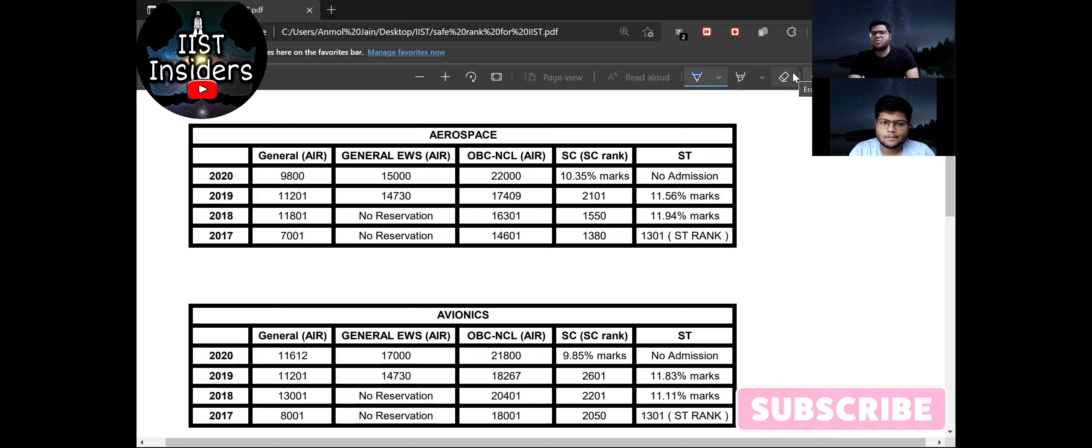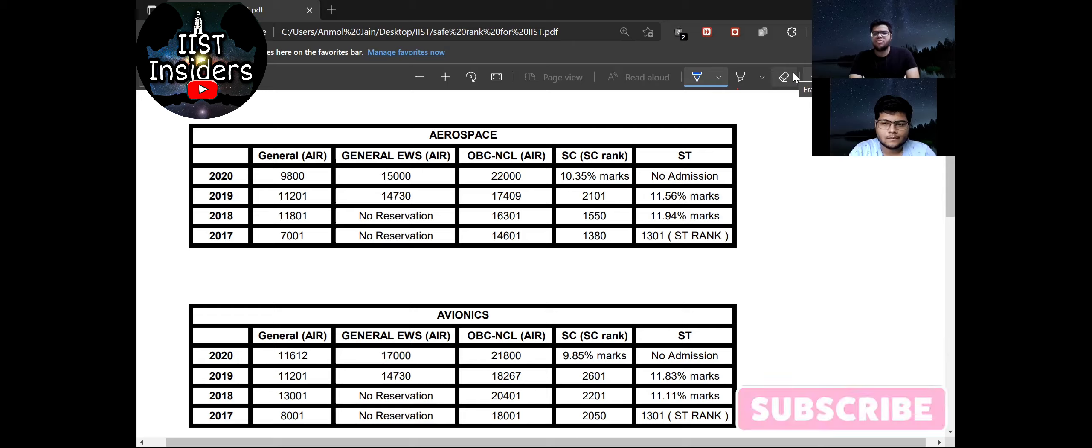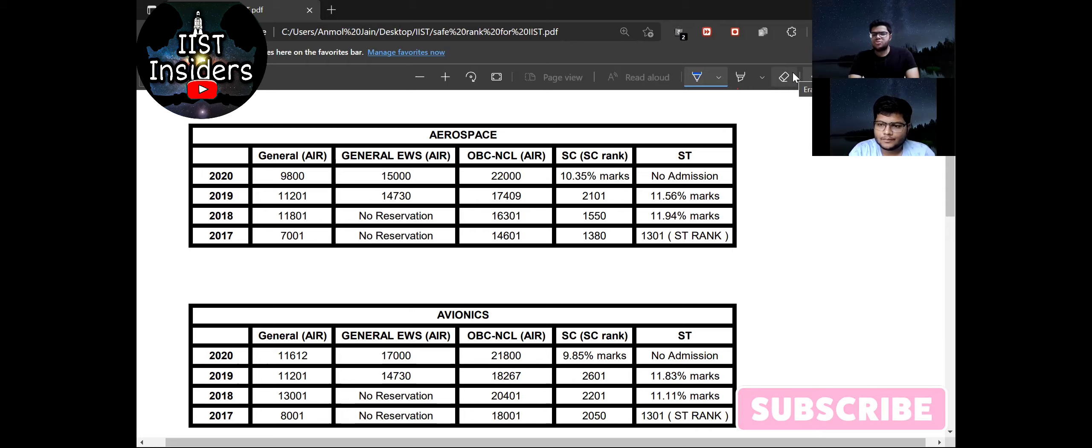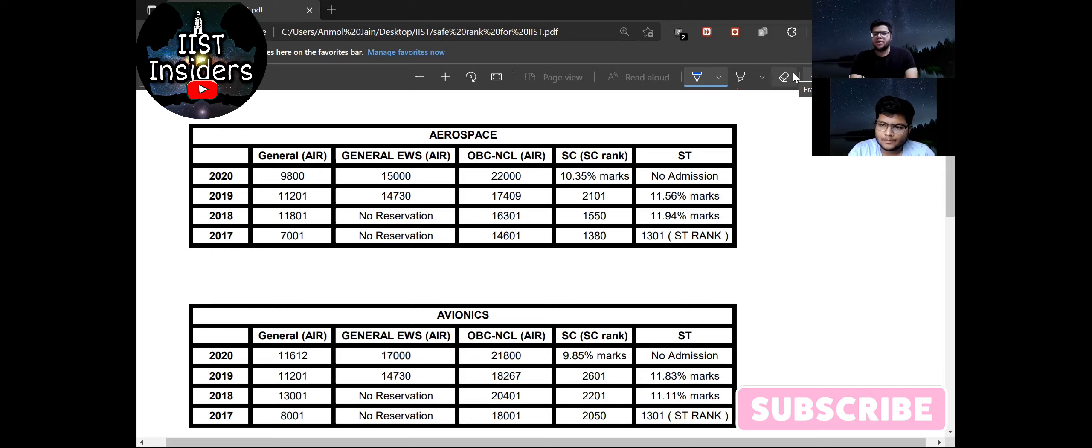And the closing percentage is about 10 or 11. So as the difference is very low, so you have a very high chance to get into IIST even if your JEE Advanced marks are low or rank is low. So for SC and ST male students you should apply for IIST if you are eligible for it. So that was all about the male candidates.